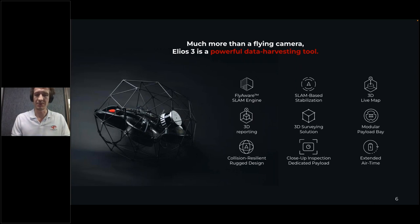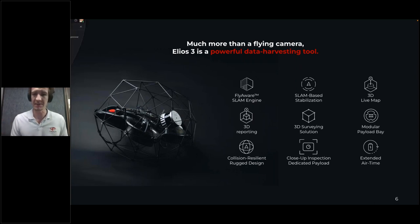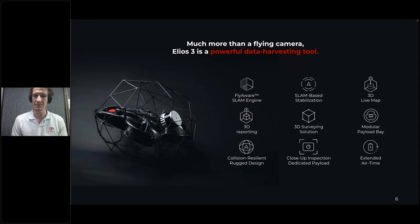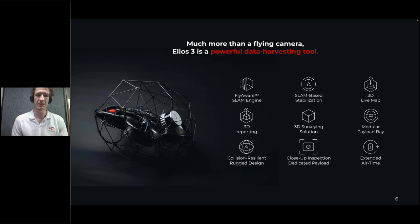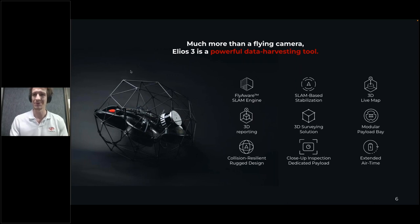Before we get into the accuracy question that everyone asks us, we'll start with Charles, who is going to share some really practical tips on what it takes to gather the data with Elios 3 — to give you something concrete on what it looks like.